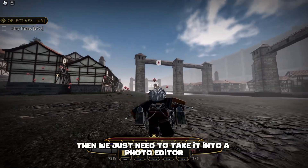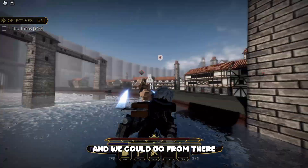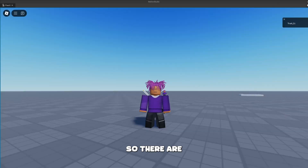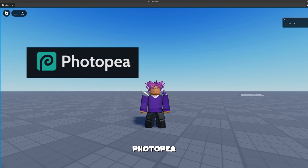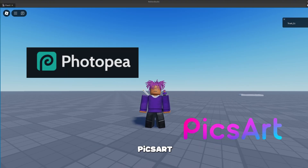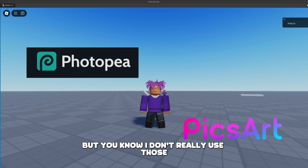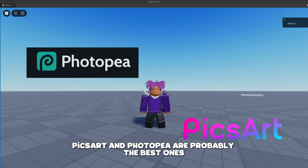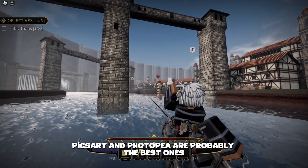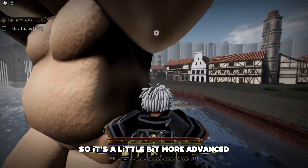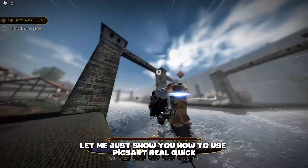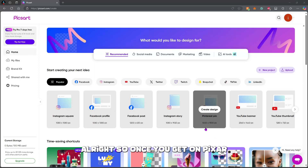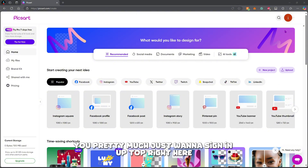Then we just take it into a photo editor and go from there. There are pretty good photo editors that are free online — like Photopia and Pixart. Photopia is more like Photoshop so it's a little more advanced, but Pixart is very easy to use. Let me just show you how to use Pixart real quick.